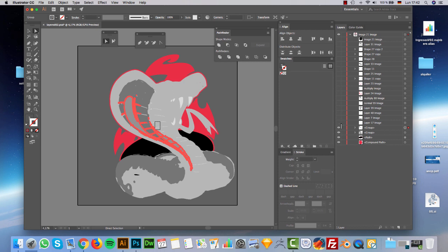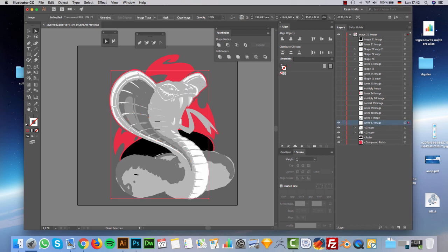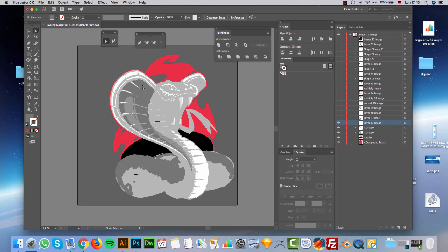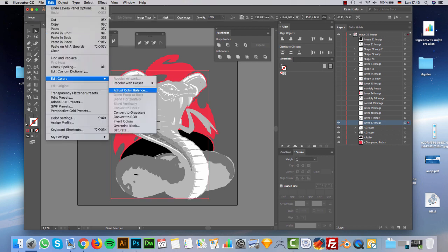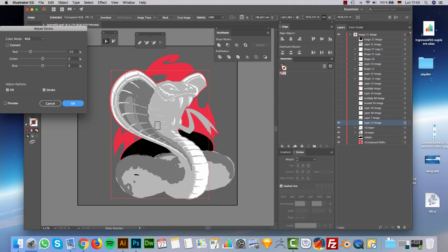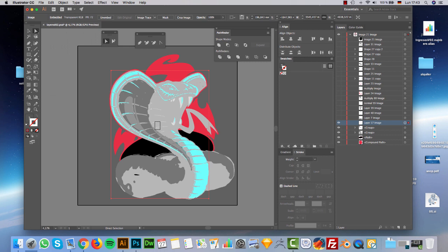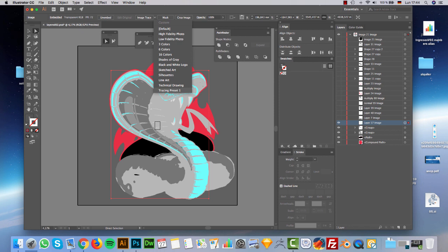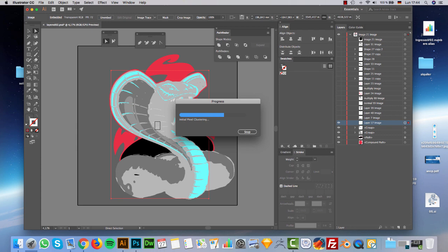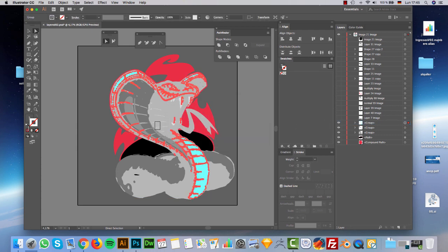If you remember, in Image Trace settings we always mark Ignore White. In this layer everything is white, so before tracing we are going to change the color. I click on Edit > Edit Colors and use Color Balance. I just move the slider a little bit, and that's it. Now I run Image Trace as usual. Then I put it back to white, and it's ready.